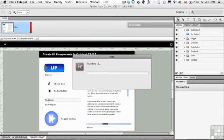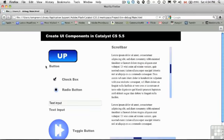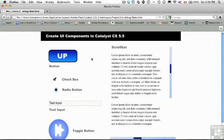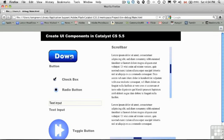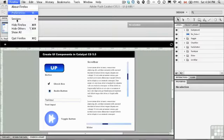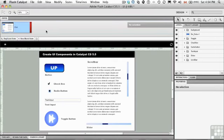And what that will do is it'll compile the Swift, and then it will build the project, open it up in a browser. And you can see there's the project in the browser. If I roll over the up button, there's the over state. And if I click on it, there's the down state. And if I roll off, it goes back to up, over, down. So this does exactly what it's supposed to do. I'm going to quit Firefox to return to Catalyst.